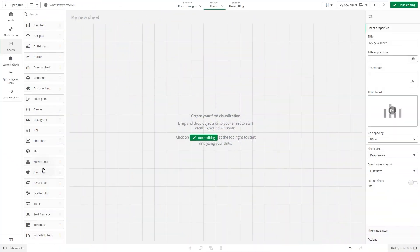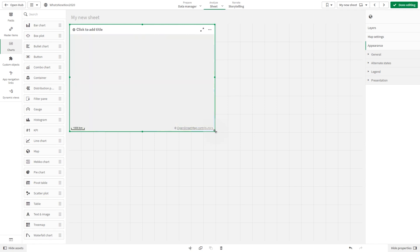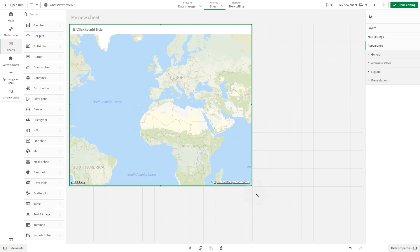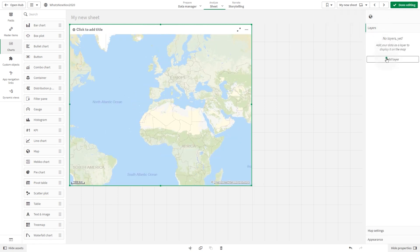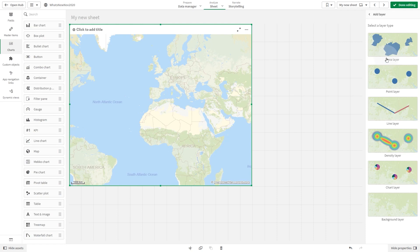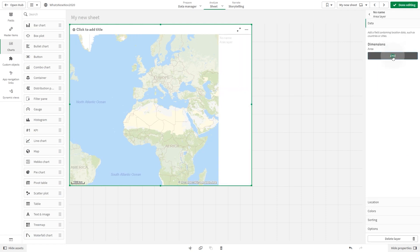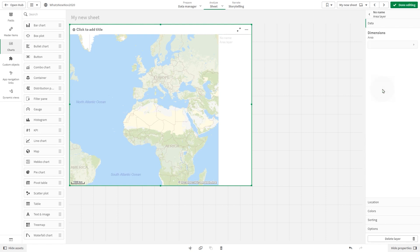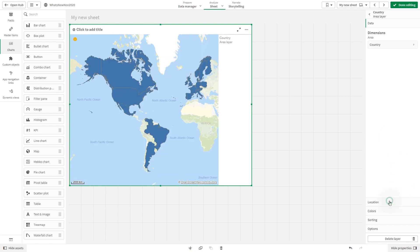First, we are going to add a map chart to the sheet. Then we are going to add an area layer. We add country as a dimension. In the location field, we add country.